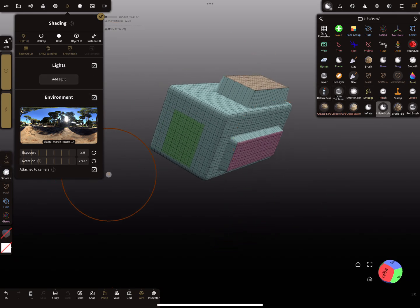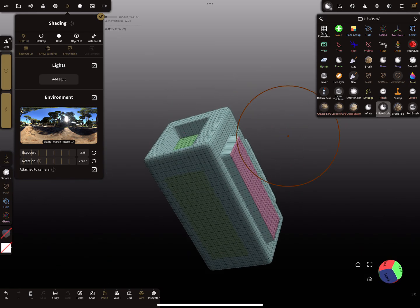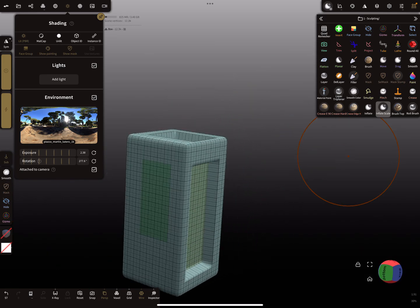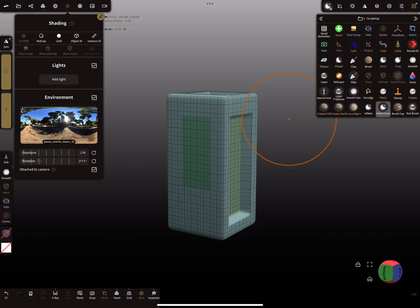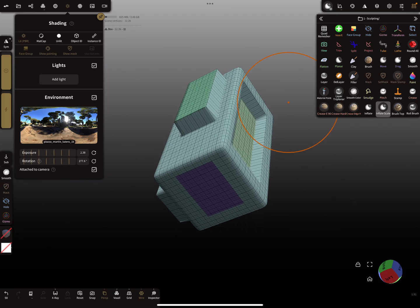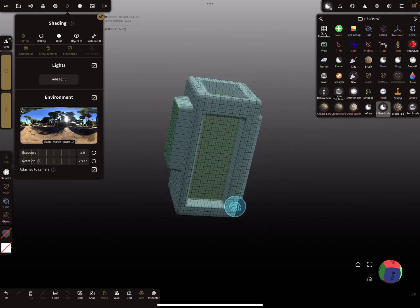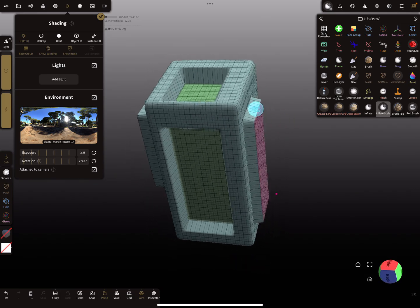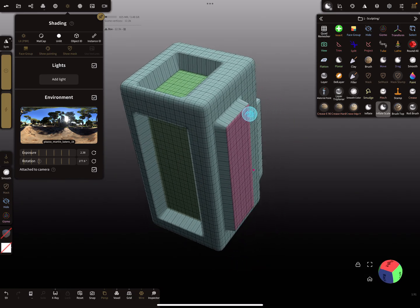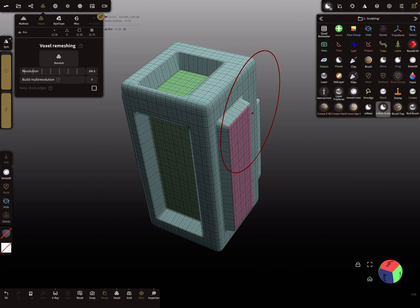It's also possible to use a sub function. So we get a nice cube here with different areas.